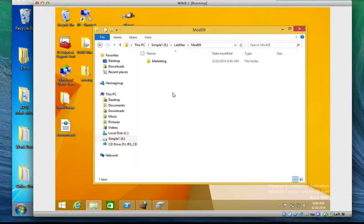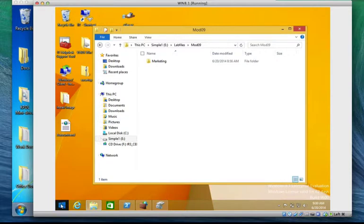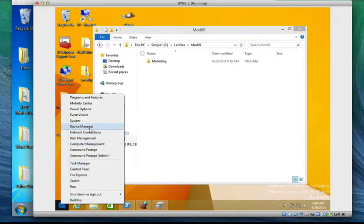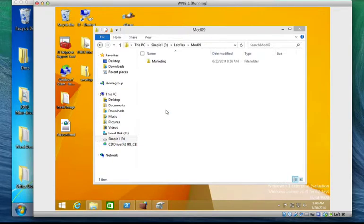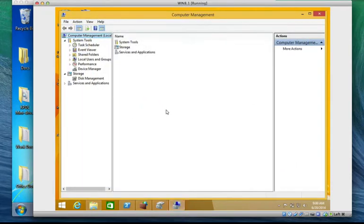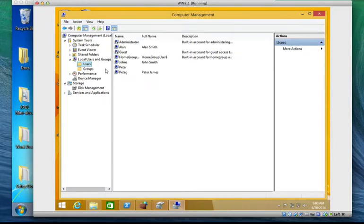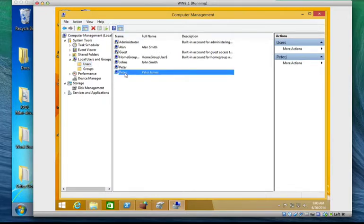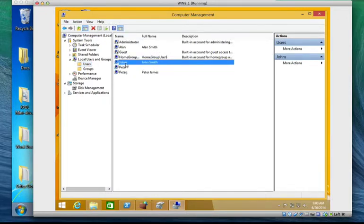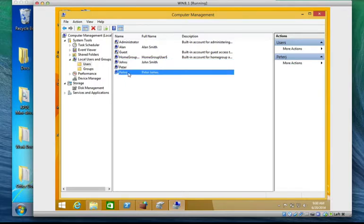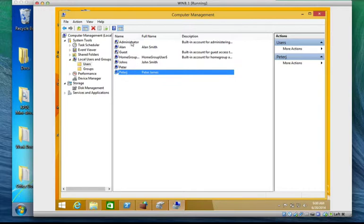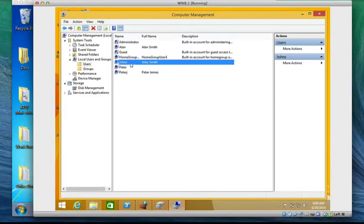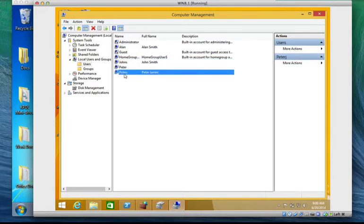Let's go to our users and groups. Let's go to computer management, local users and groups. Let's look for users. I have two users here, I have John Smith and Peter James. Do you guys still have John Smith and Peter James? I believe we use that during our lab practicals. We're going to make John Smith a member of marketing security group while Peter James we're just going to leave Peter James like that.